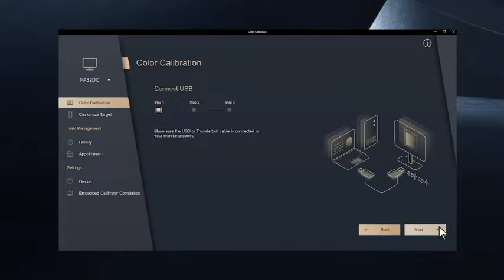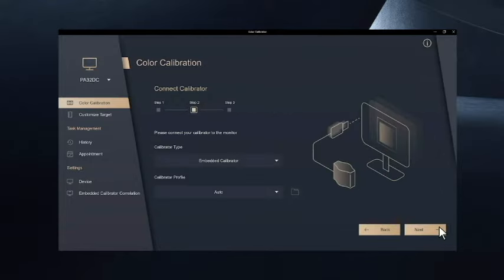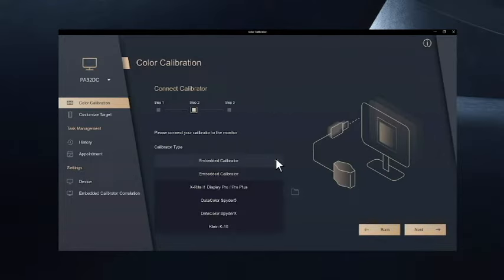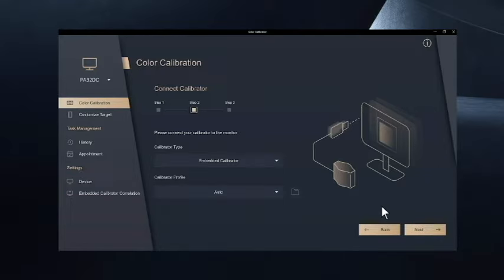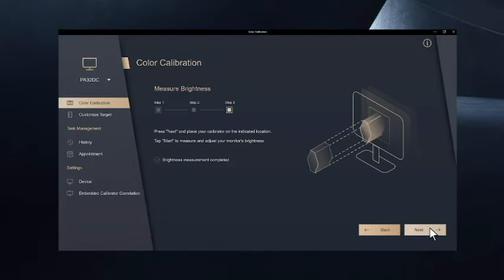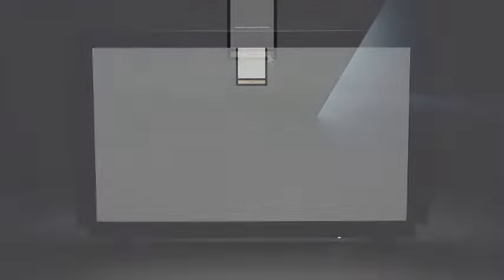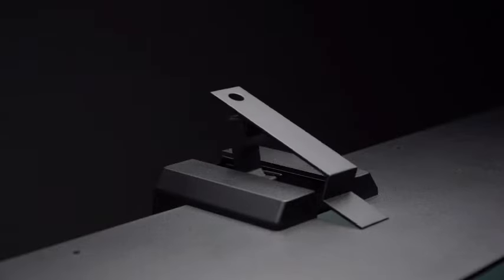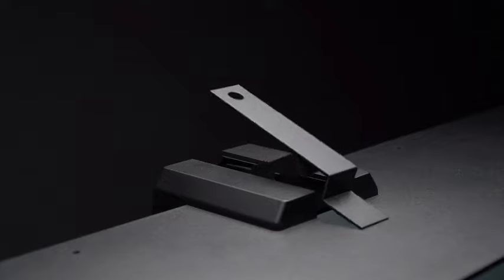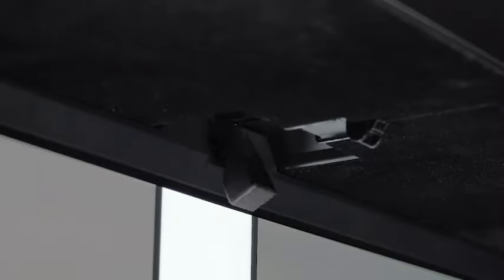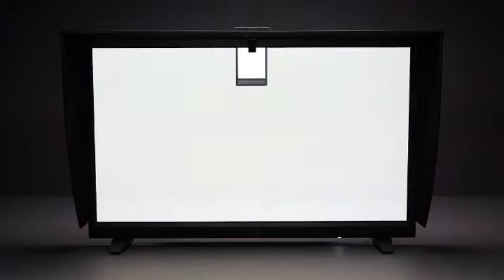After setting your preferences, please select Embedded Calibrator for the auto calibration process. When you start the calibration process, the embedded motorized colorimeter will move into place automatically, even with the display hood mounted. It will measure the brightness first.